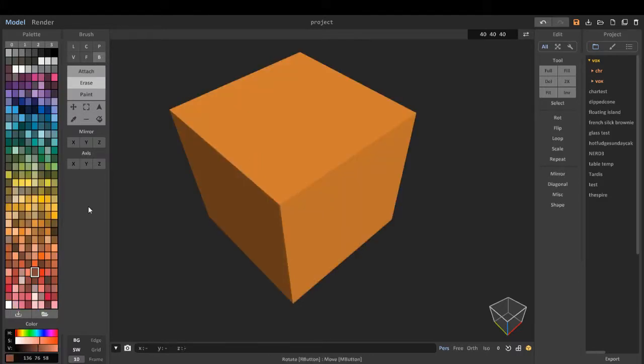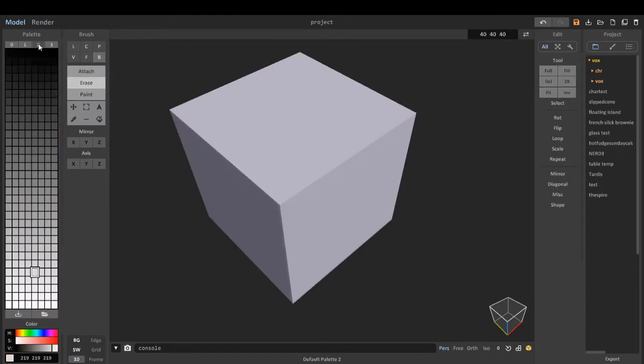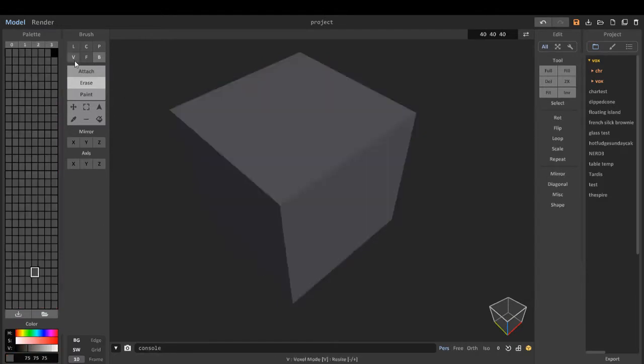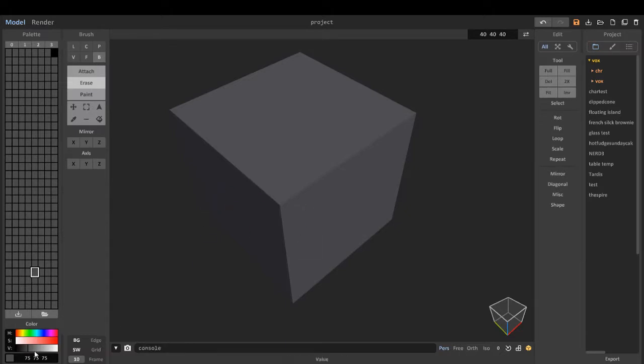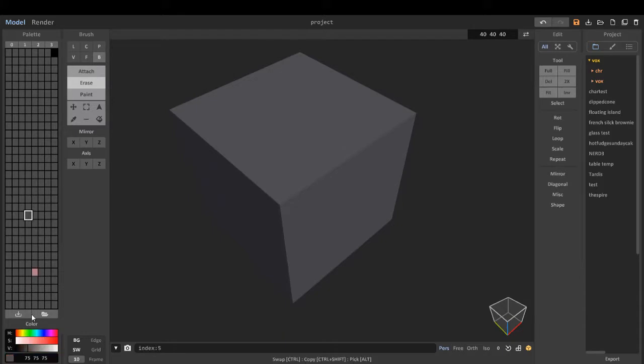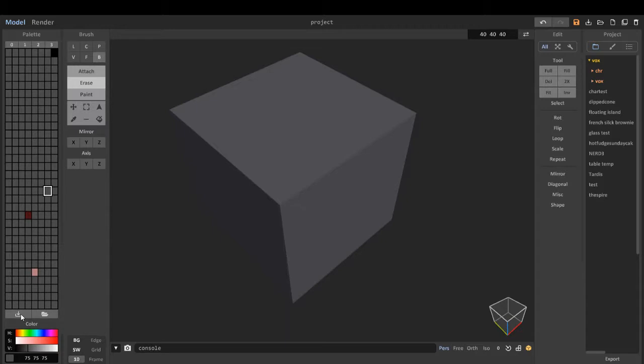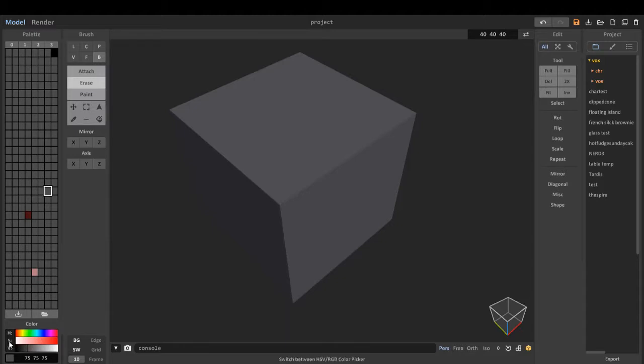We've got number one, which is a bit lighter orange colors. Number two, which is a plain default. Number three, which is another plain default, but we can insert our own colors. We can also save palettes, save our custom palettes, and load palettes, which I've got several of.